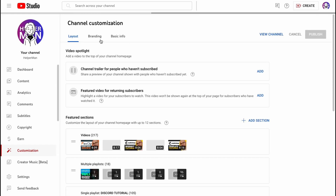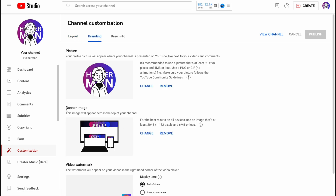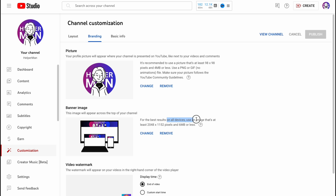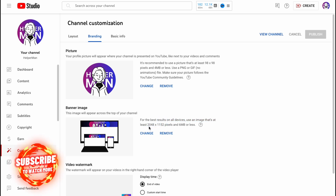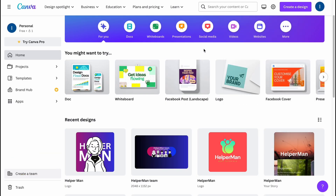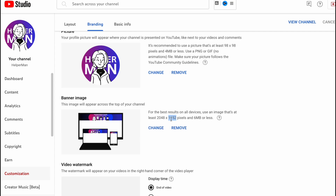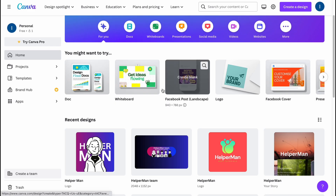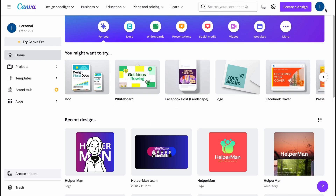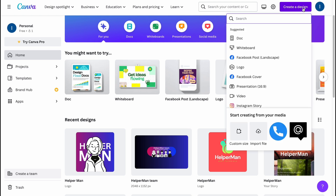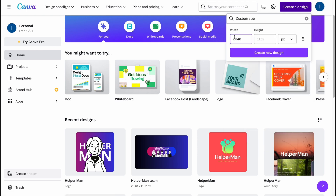From this page, go to Branding and as you can see we have a banner image option here. What is really important is that for the best results on all devices, use an image at least this size. When we create the frame we need to set up this size. Let's go to Canva, click on Create Design in the top right corner, then click on Custom Size.